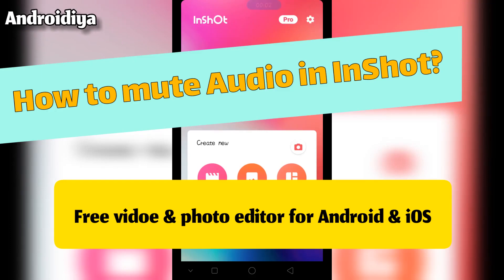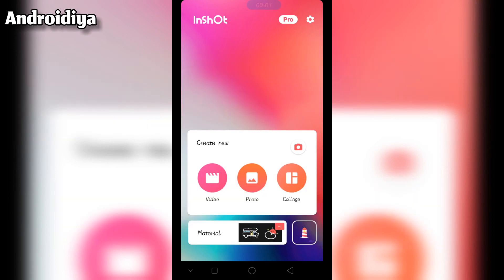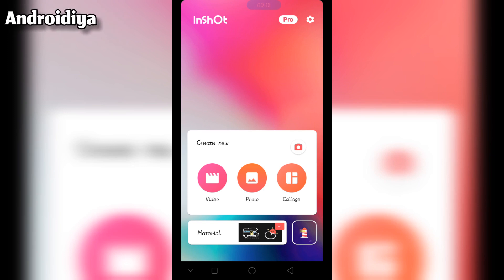Welcome to Androidia. Today in this video I am going to show you how to mute audio in InShot app. InShot is a very powerful and free video editing application for Android and iOS devices.